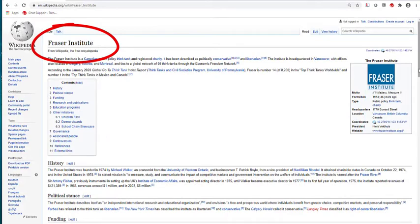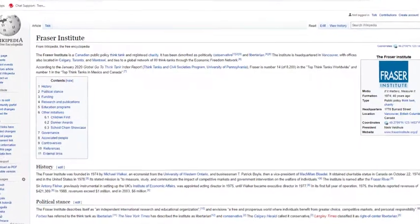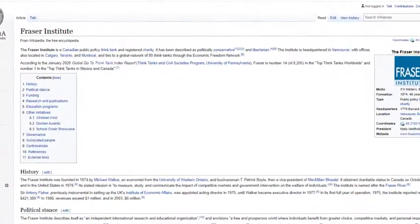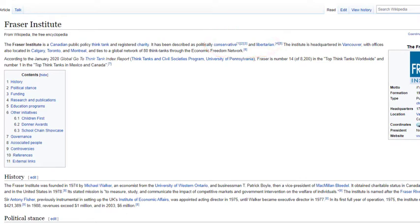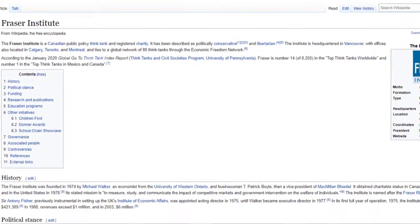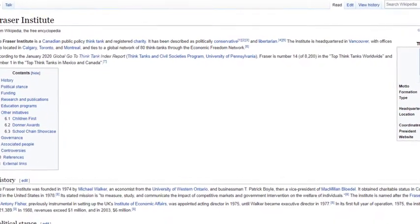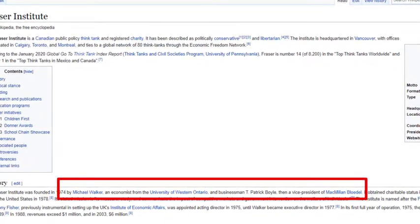This is the Wikipedia page for the Fraser Institute. This page suggests that the Institute might very well have a political bias — conservative and libertarian. In the information on its history, we learn that it was founded by Michael Walker, an economist, and T. Patrick Boyle, a senior manager at Macmillan Bloedel, a large forestry corporation in British Columbia.